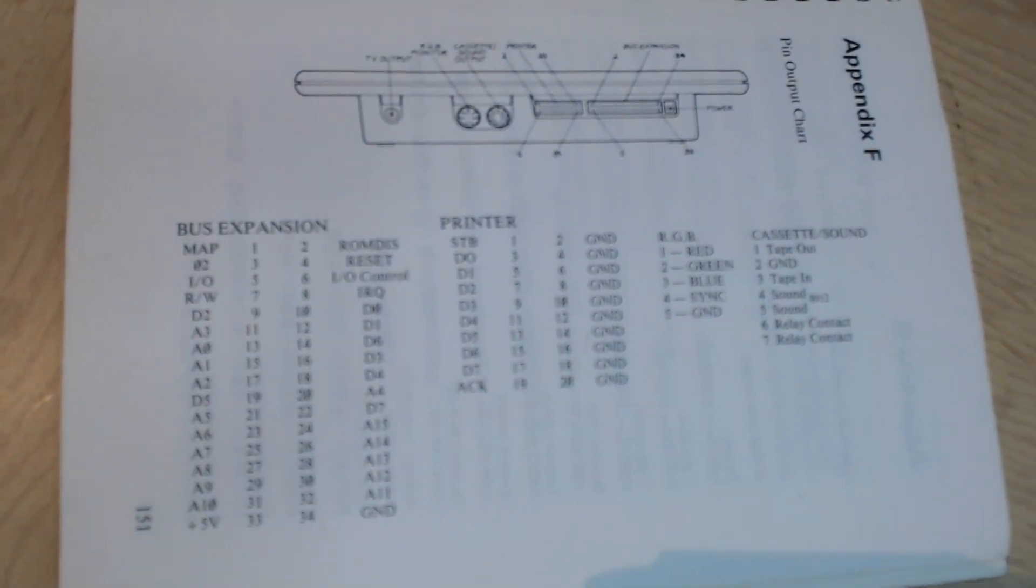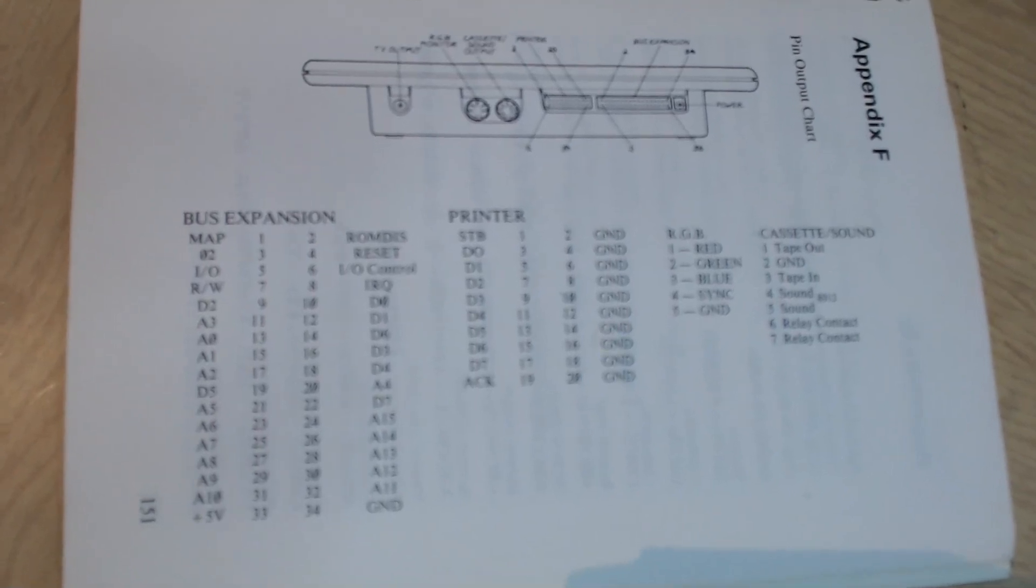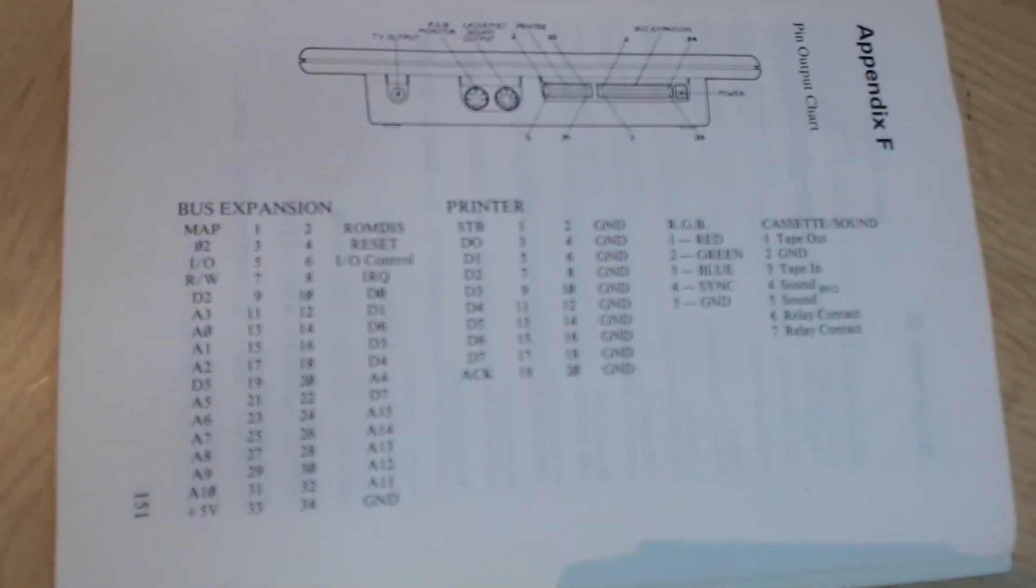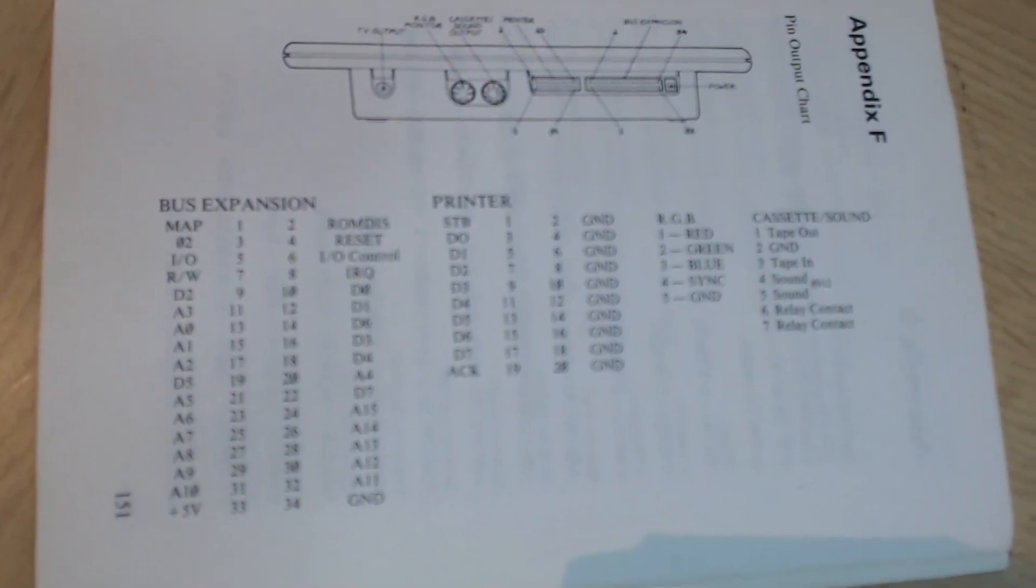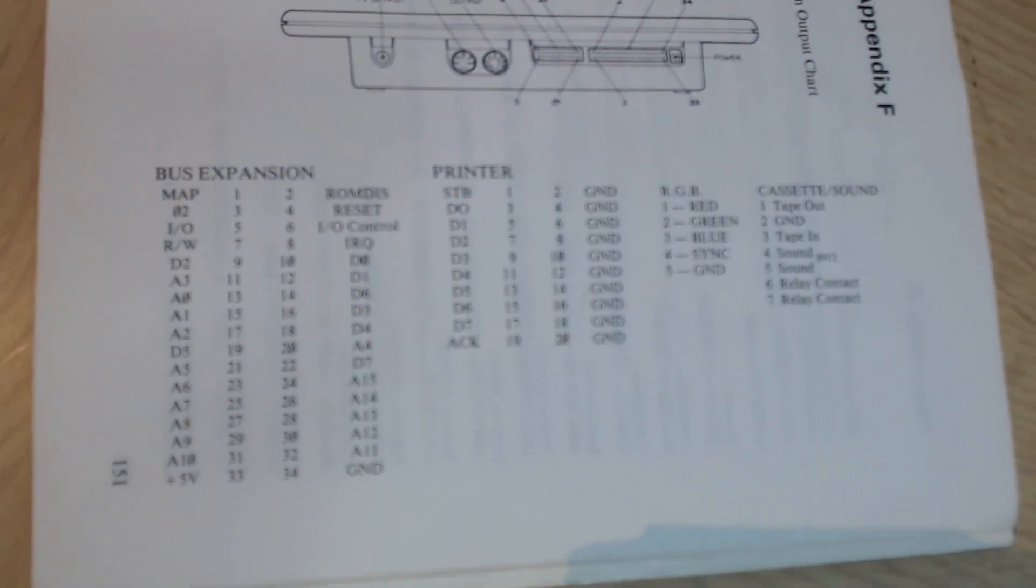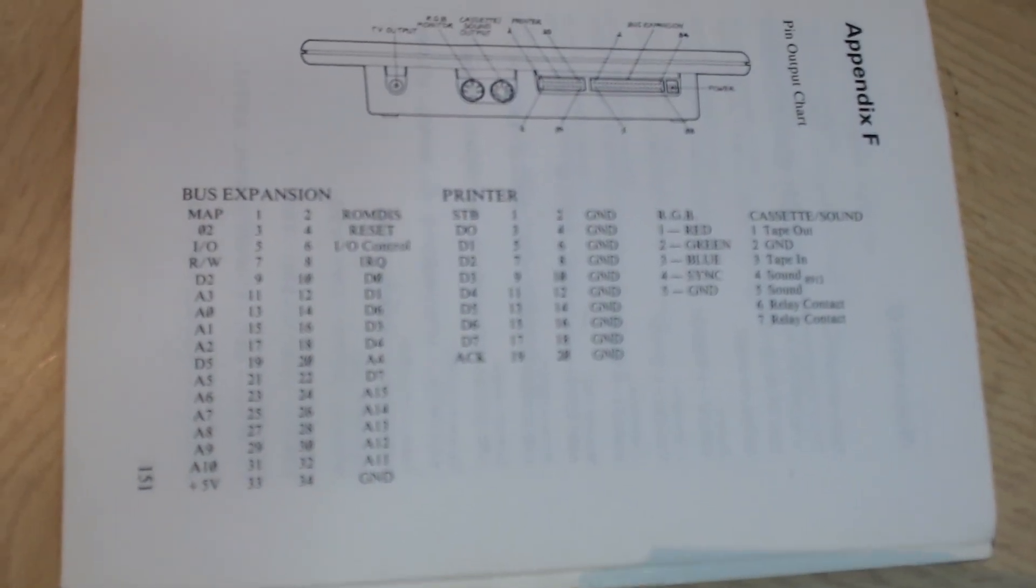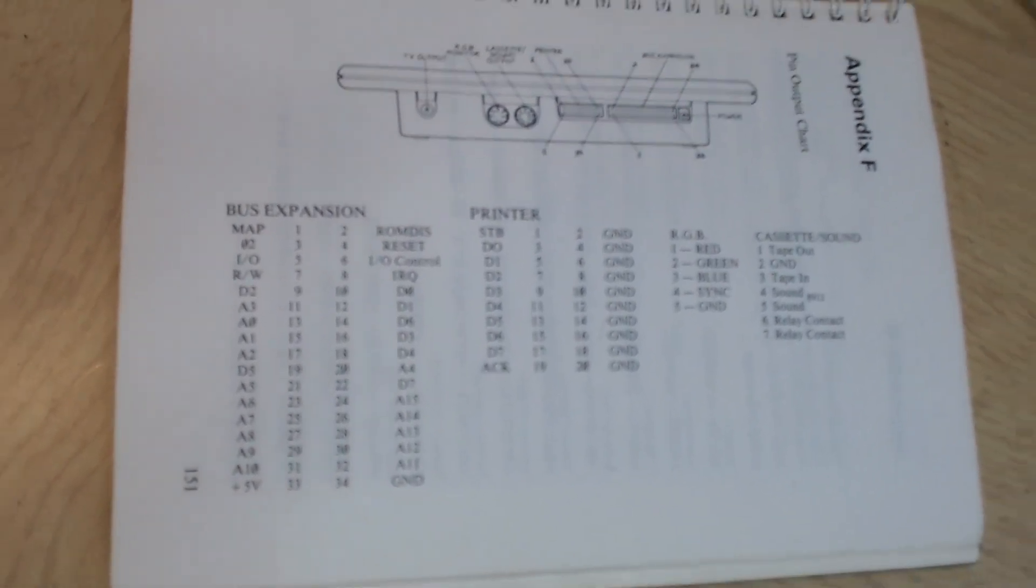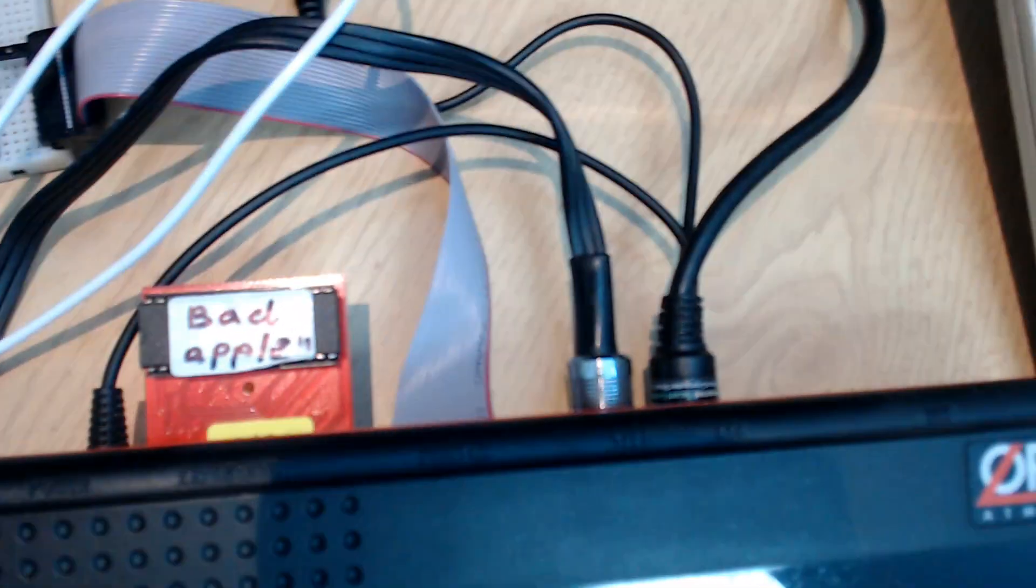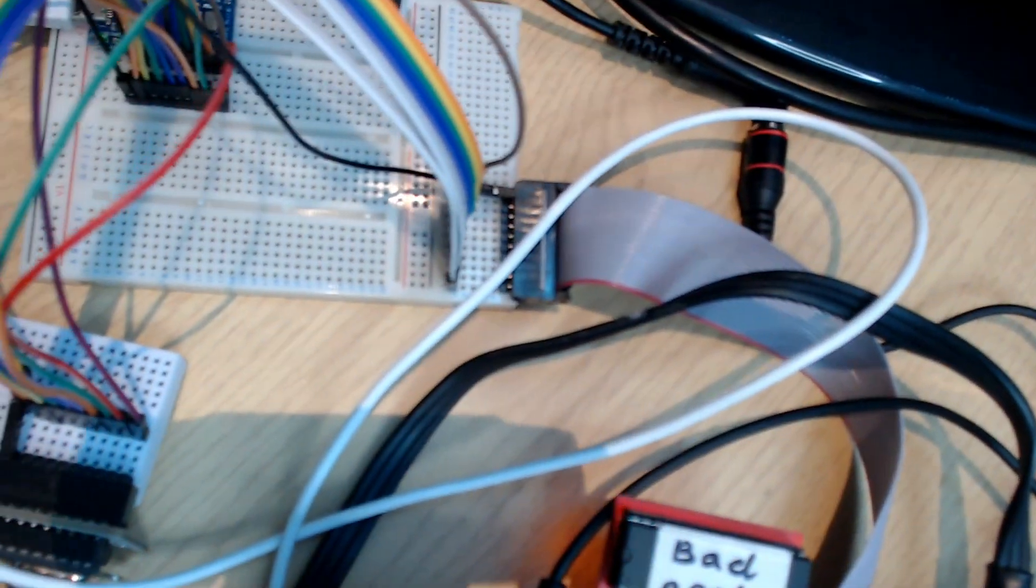The bus expansion gives more or less access to the 6502 address, data, and control lines. But the printer port gives you eight data lines, a strobe and an acknowledge line.